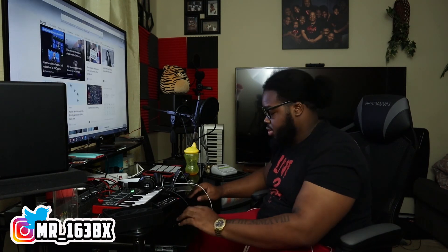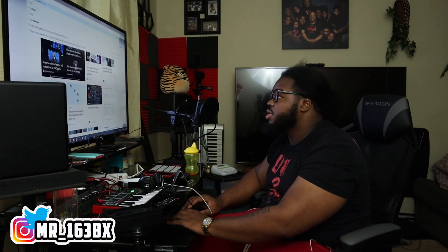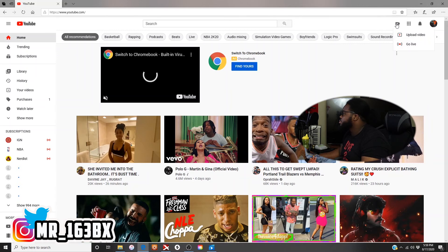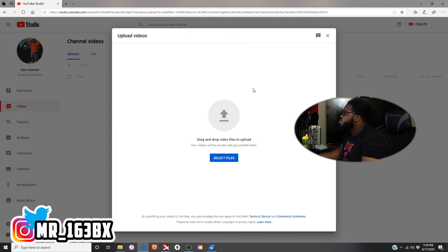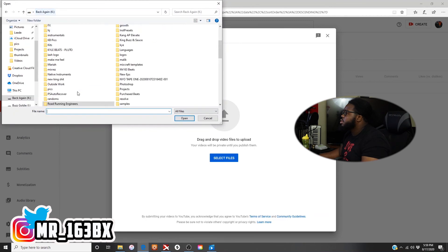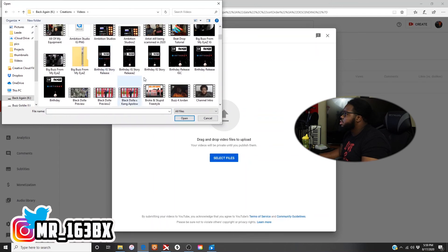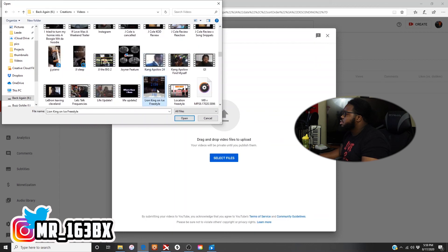All I gotta do is come to my YouTube — you're gonna see it's gonna work. Come to YouTube, hit Create, Upload Video. Boom, that's all I gotta do. Come in here — Creations > Videos > Lion King. Nice. Boom, there we go. Now you don't have to worry about going into another software to put it together with a picture or a video.